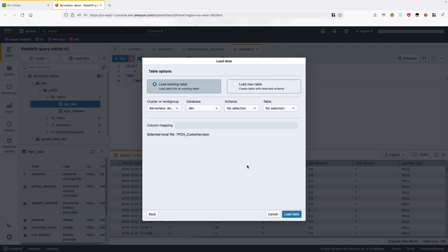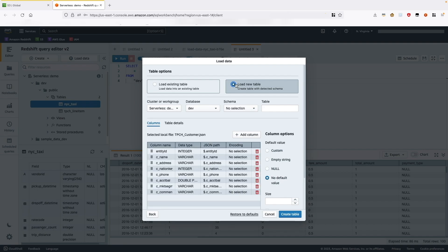Click on Next. We want to load this data into a new table, so we will choose Load New Table and it will trigger automatic schema inference of the JSON file. You can review column names, data types, and see how table columns are mapped to JSON fields. After you have finished reviewing and making changes, you specify the values for cluster or workgroup, database, schema, and table — for example, tpch_customer — to load data to.